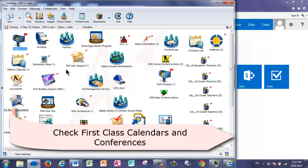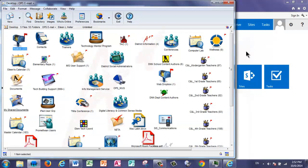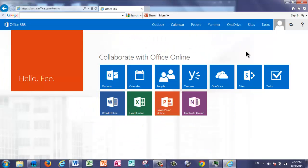Those will not be moving to Office 365 on October 20th. That will take some time to transition. So for October 20th, make sure that you're checking Office 365 Outlook for your email, but continuing to use First Class through the year to check your calendar and your conferences.